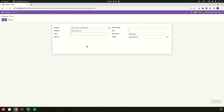This is how we can use the onchange mechanism to update or add values to other fields. I hope you understand the idea of how to update the client interface using @api.onchange in Odoo 16.